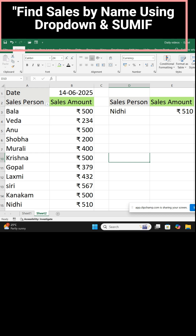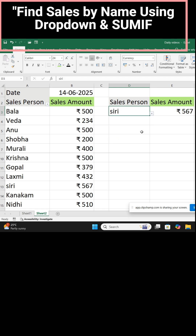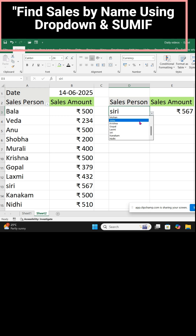In D3, we have a names drop-down list. Go to that and you can select any name — click the drop-down and select a name. Say I select Siri; her amount is displayed. Change the name and the new amount is displayed.